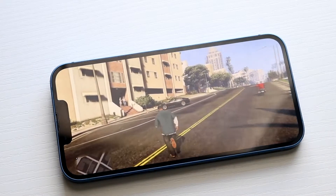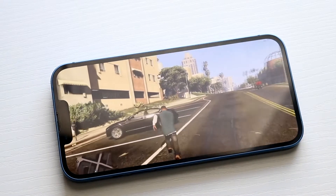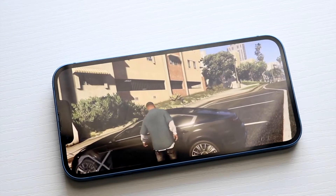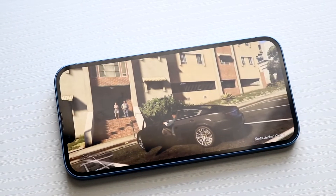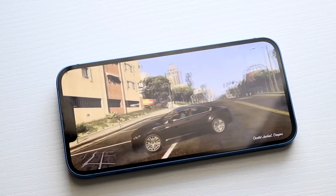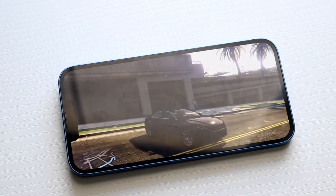Welcome back everyone. I'll go ahead and explain to you the only way you can play GTA 5 on your iPhone as of right now. There are so many scams and so many different ads about playing this game, so this is really the only way.